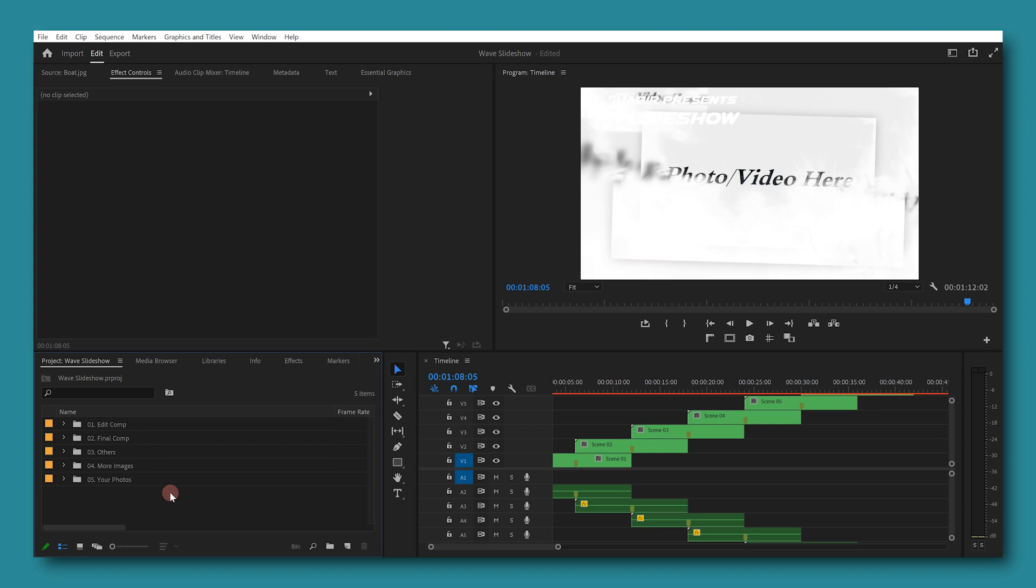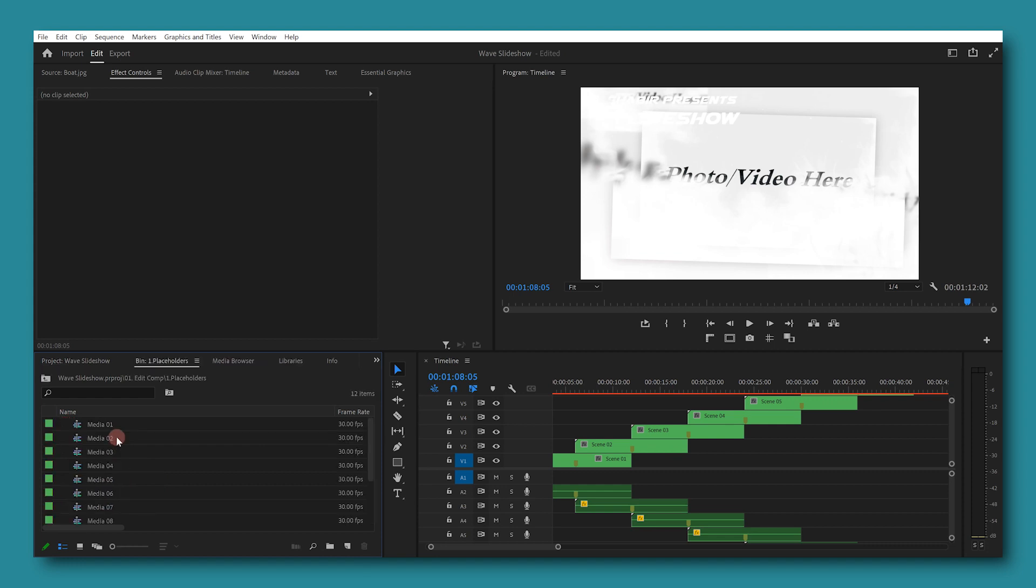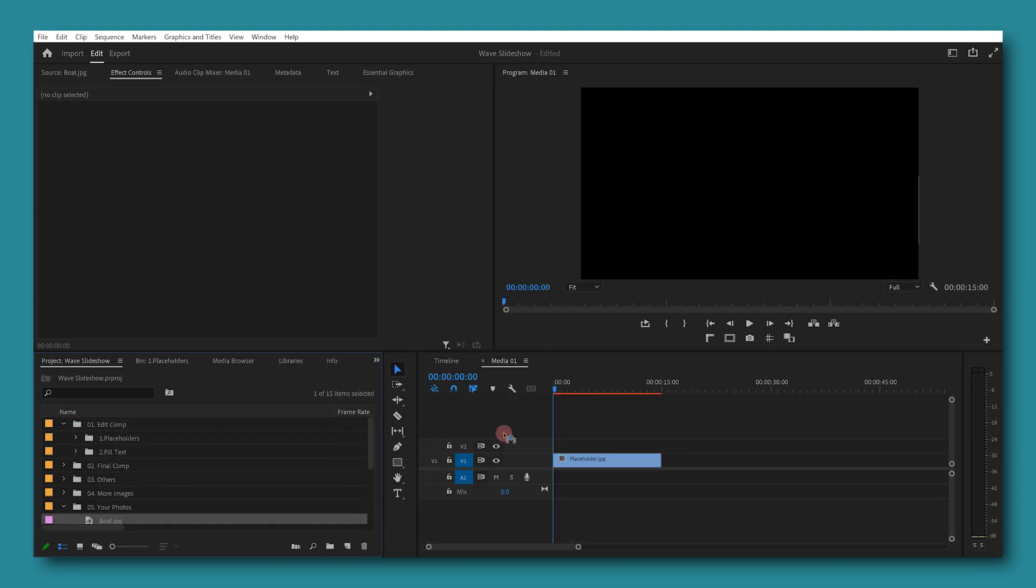After you have downloaded, extracted and opened the template, you will see some folders here in the project panel. Click on the edit cam folder, then click on placeholders, and then open each sequence and add your photo.